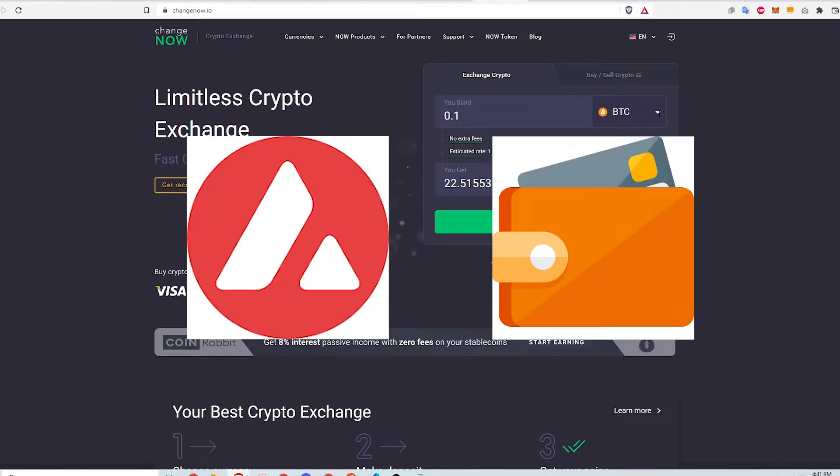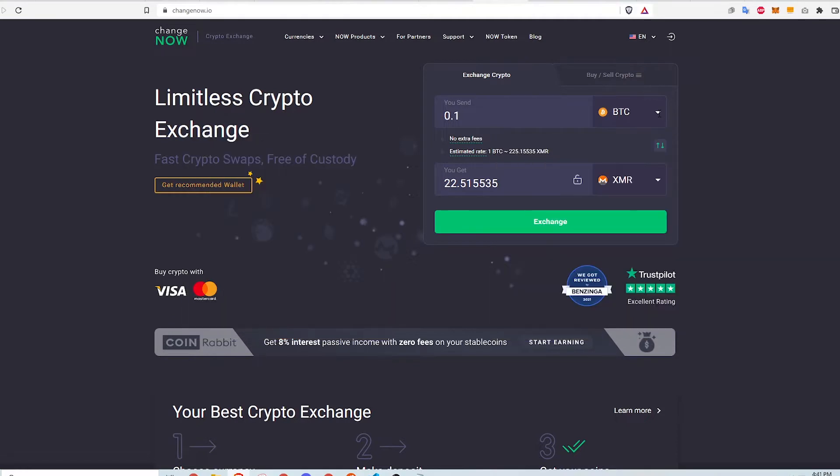Second, I need an Avalanche wallet setup to receive the AVAX tokens on the X chain. If you don't know what this means, that's okay. I will explain it in this video. I'll also link a video in the description on how to get a free Avalanche network wallet.